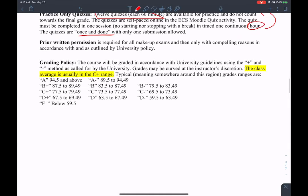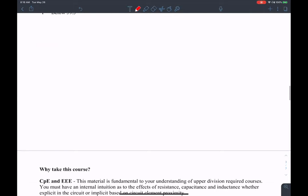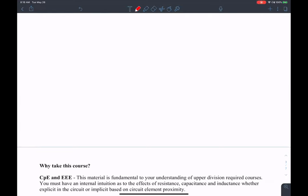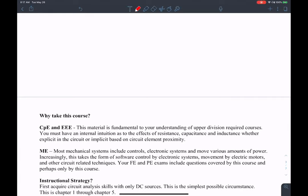It's very unlikely you'll need to take the exam at a different time because most exams are scheduled during class time. Here is the grading policy and letter grade breakdown. The class average is usually in the C+ range.